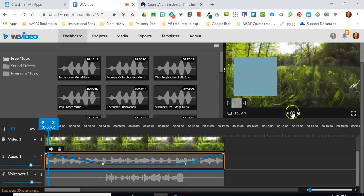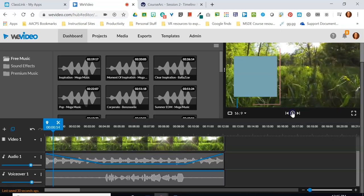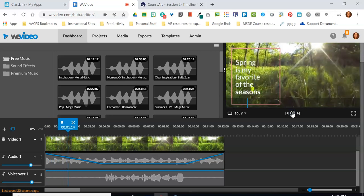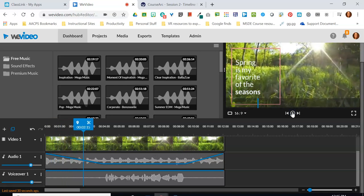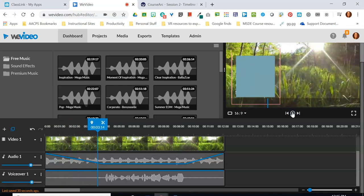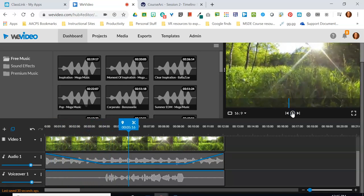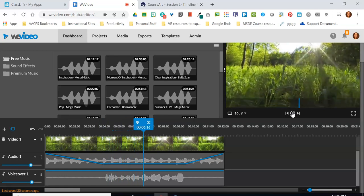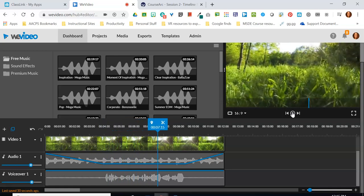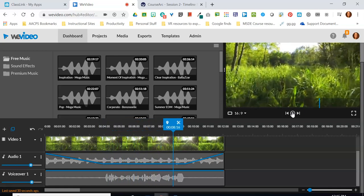Now let's take a look at the effect we've created. We should have a nice loud volume at the beginning, it tapers down while the narrator speaks, and then ramps back up afterwards. "Spring is my favorite of the seasons. Everything is so green and beautiful."